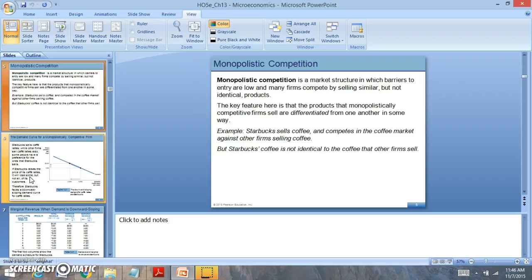Starbucks and Dunkin' Donuts are a good example of a monopolistically competitive market. This is a market structure where they're selling very differentiated products — they're similar because they're selling coffee, but they're slightly differentiated. When they're slightly differentiated, this creates a lot of opportunities in the markets, and the reason is that prices will be different.